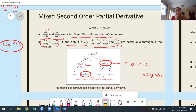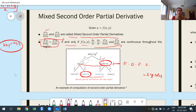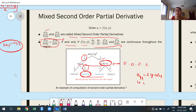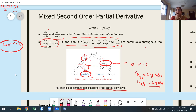Observe carefully: u_xy = 2y·cos(x) and u_yx = 2y·cos(x) — they are equal. With respect to x first, then y gives u_yx; with respect to y first, then x also gives the value 2y·cos(x). This is an example confirming that mixed second order partial derivatives are equal.